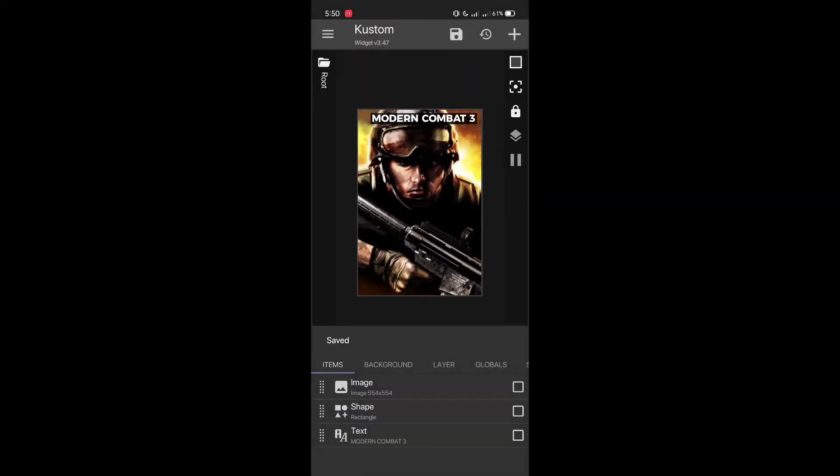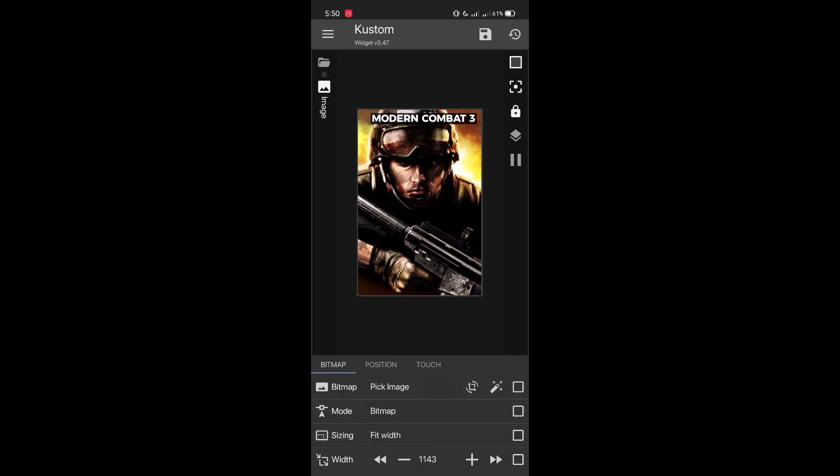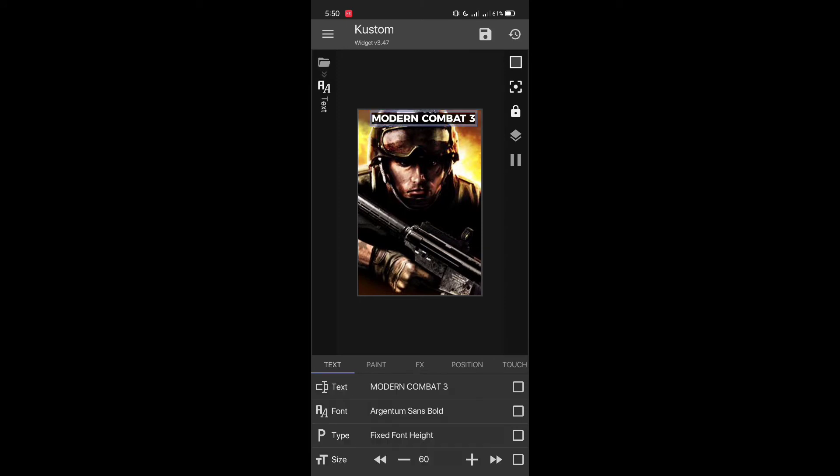The first thing is, if you don't have these games that I have here, you have to personally create. You don't have to create anything; you just have to download the image of that game. You have to put it there by clicking on peak image.